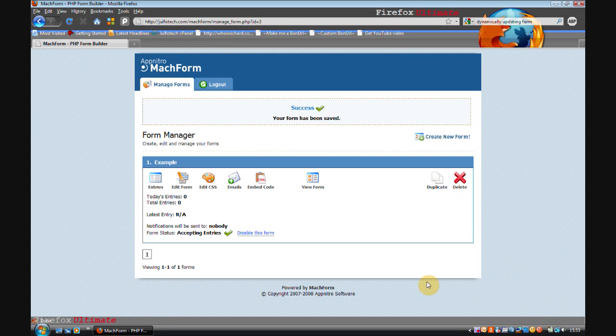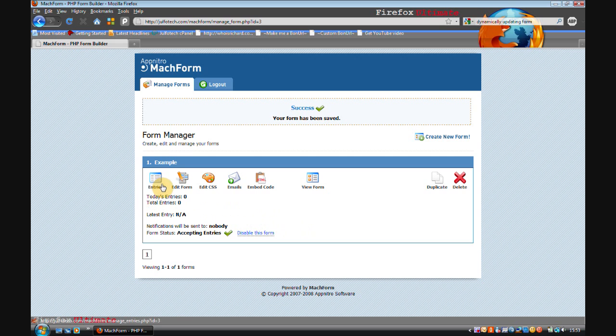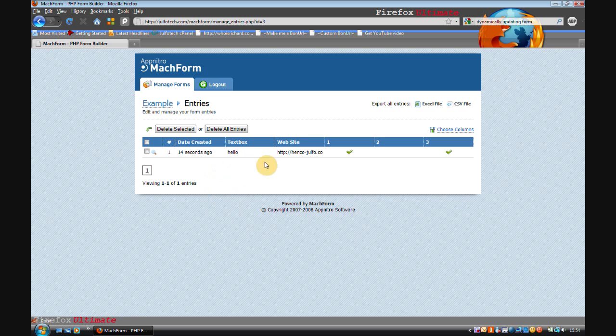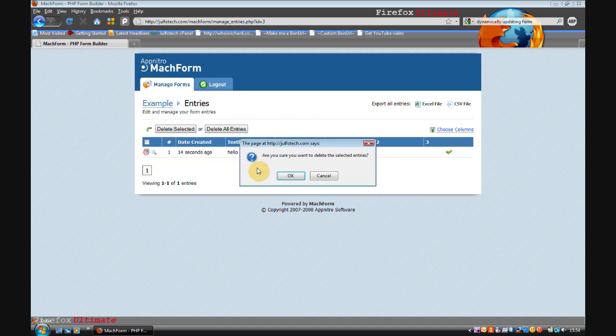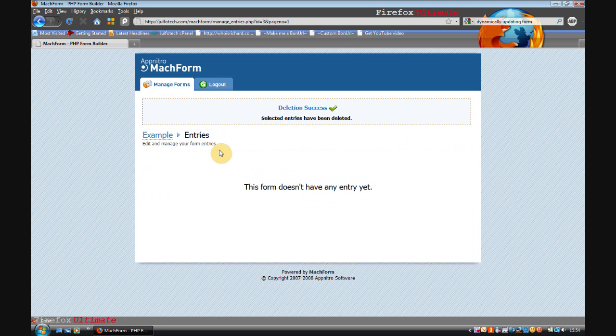So now what you do as the admin is you go to your form and click entries, and you can see that someone, me, has entered this. So I'm just going to delete that because I decided I didn't want that person to have entered anything.